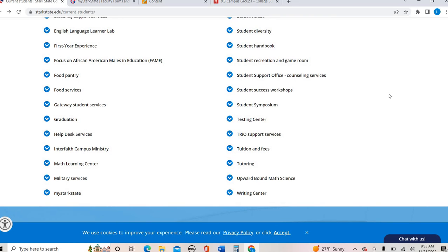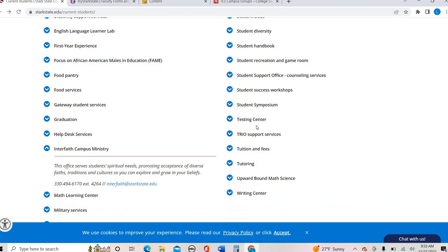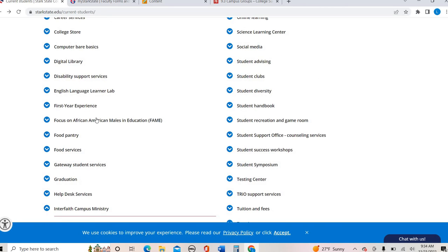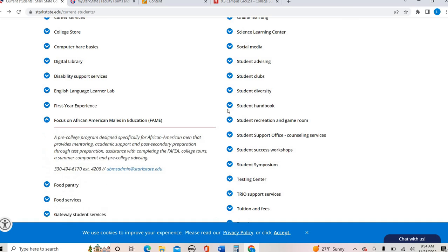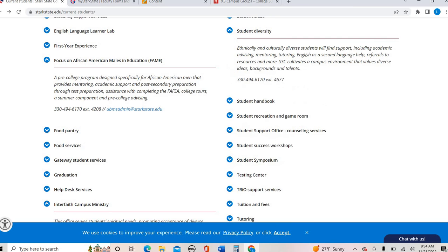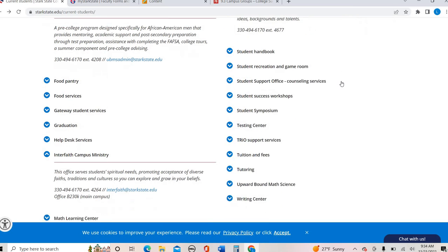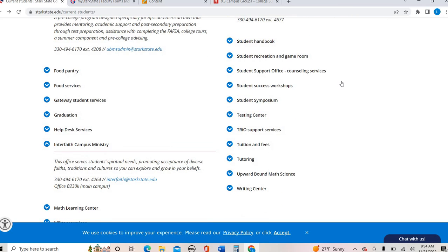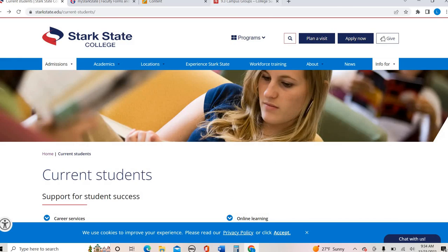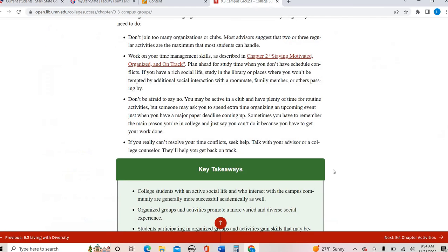So lots of different ways. Also speaking of different backgrounds, we do have the interfaith campus ministry, so different diverse backgrounds and beliefs. I do want to point those things out. And we have a focus on African American males in education. So lots of different organizations, even outside of just the student clubs that do focus on student diversity. We have information here about English as a second language, we have information that can help there. We do have more places on campus that can help with that.